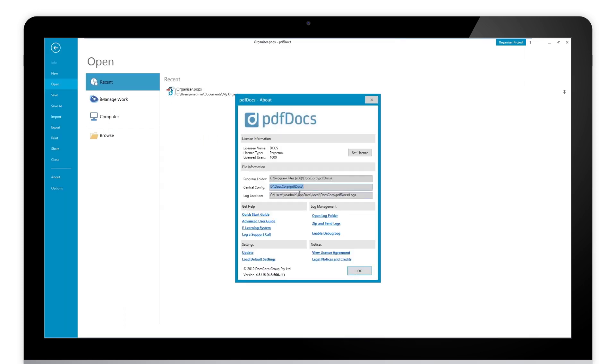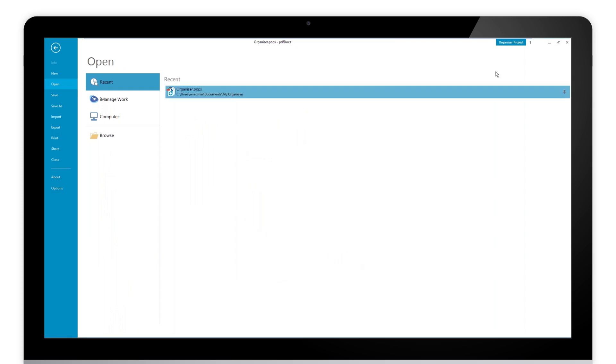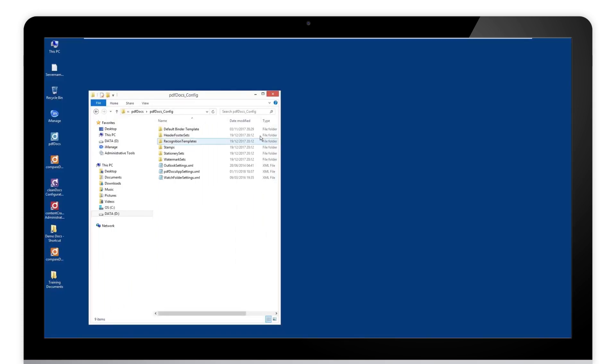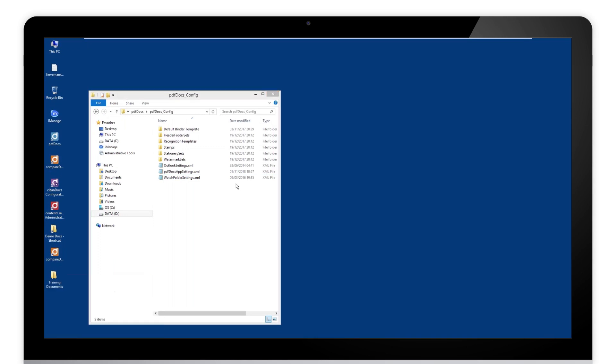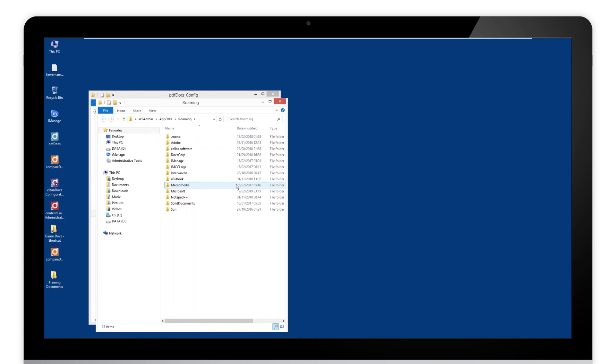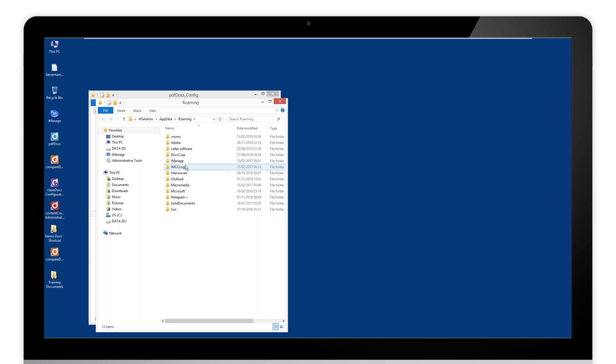So we want to go to that location. Where do we get our information from? We just created a new set, and the reason I said do that on a test machine is simply the first place we update this is in your roaming profile. That is located if you do percent appdata percent.